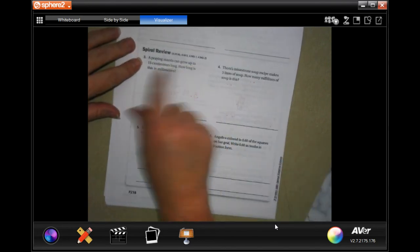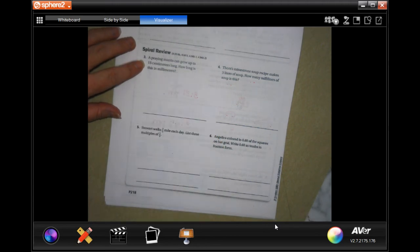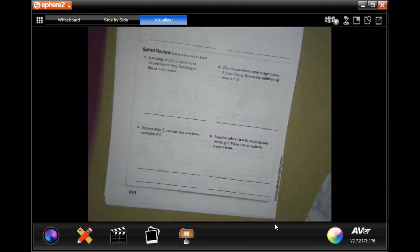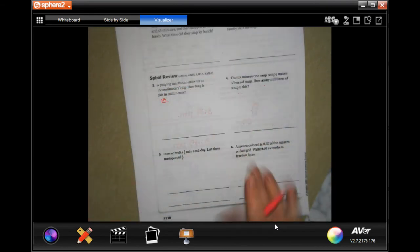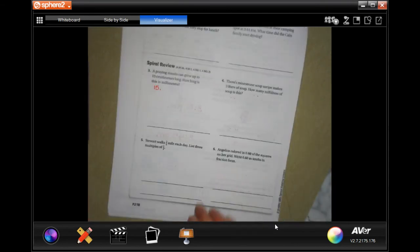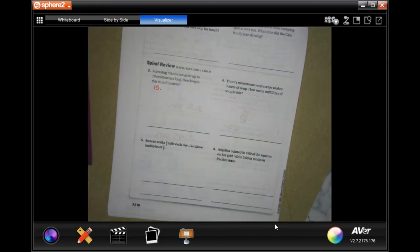So the praying mantis can grow up to 15 centimeters long. How long is this in millimeters? Well, let's grab our king hungry. And we know that 15 would currently have a decimal right there. If you say 15, then you would put a decimal at the end.